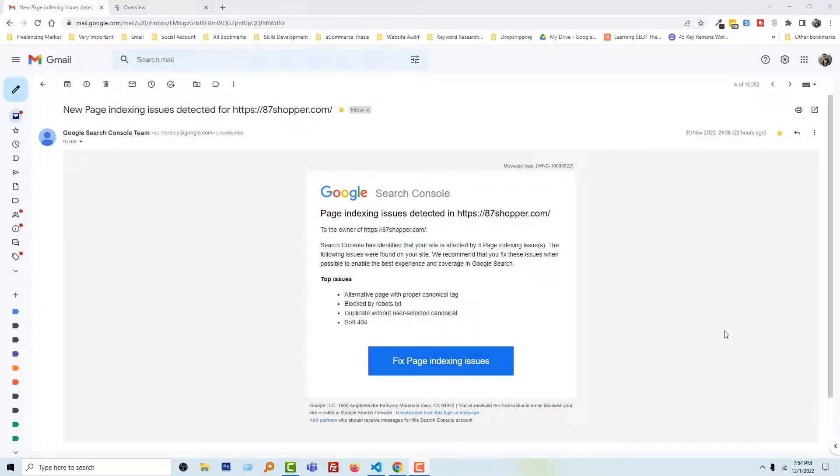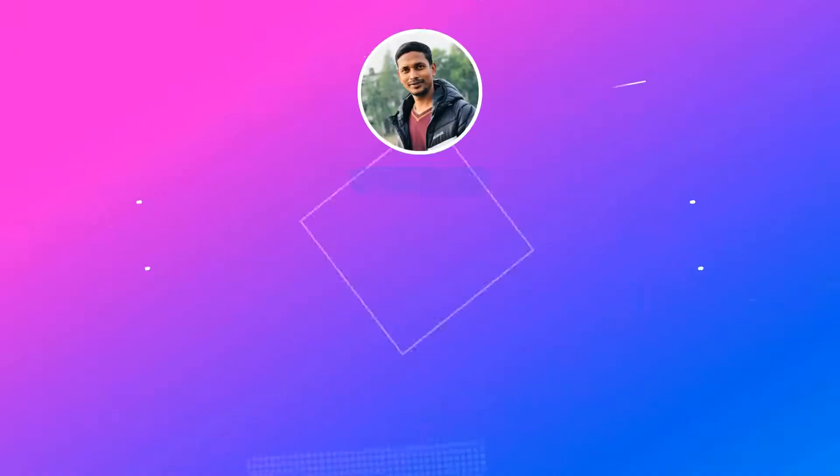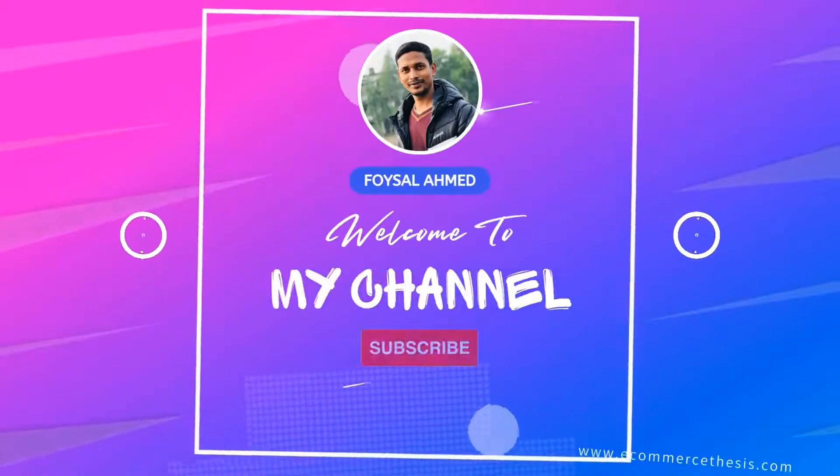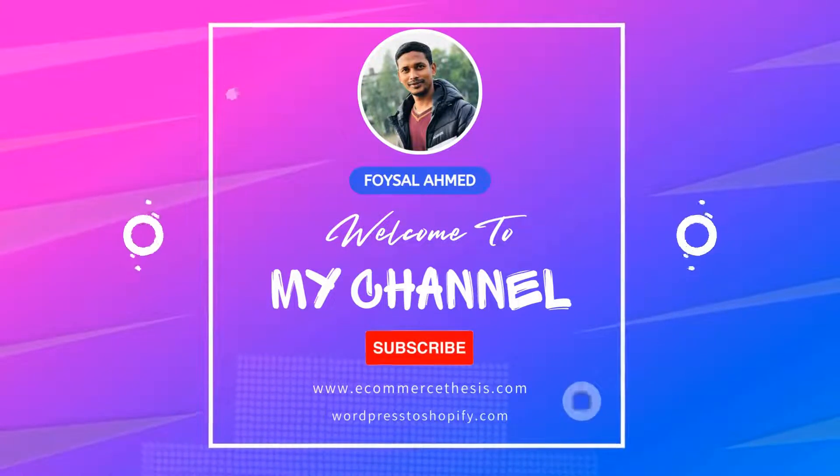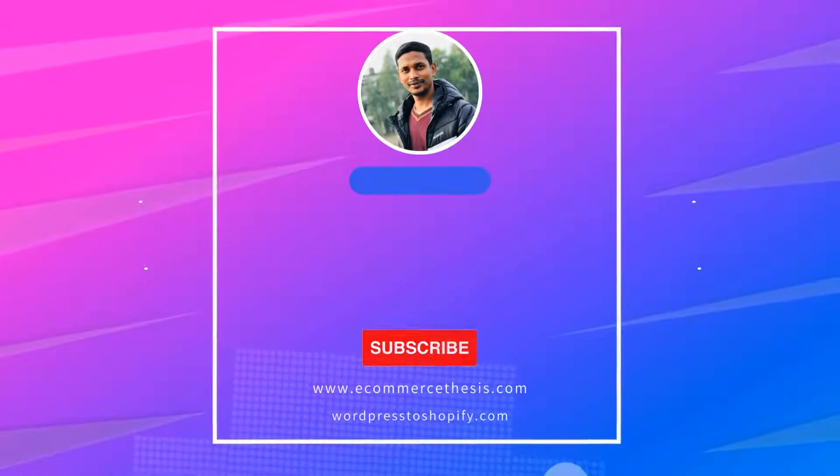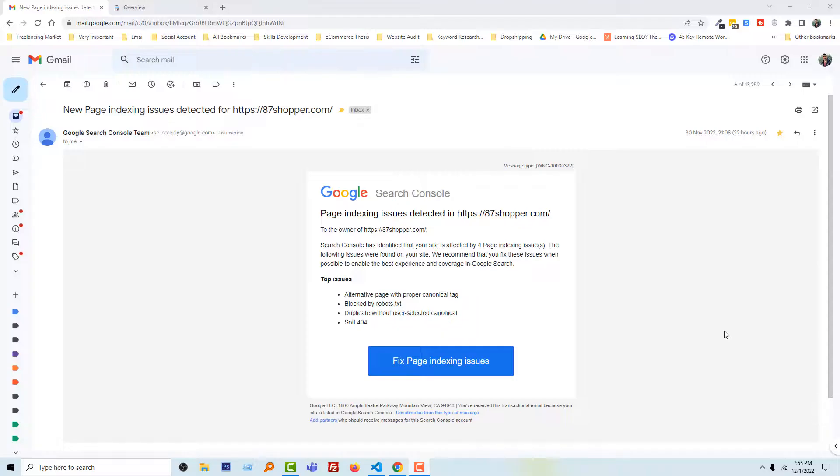If you have got this email from your Shopify online store and you want to fix this issue without hiring any developer, and you're looking for an easy video guideline, then you can continue this video. So let's get started.